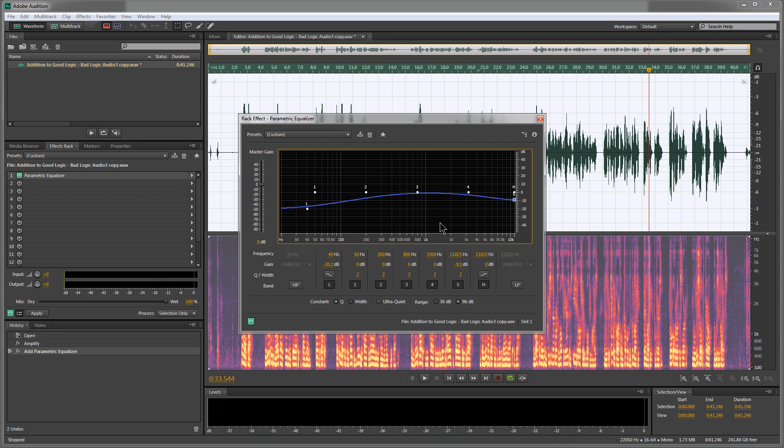See how easy that was? Removed a lot of excess bass and a little bit of treble that I didn't like. There was a tiny bit of hissing, and I got rid of that quickly and easily.